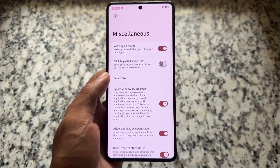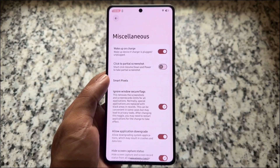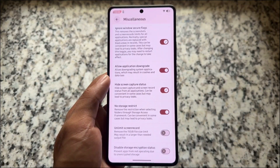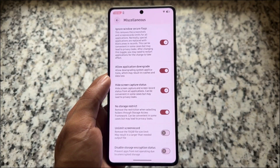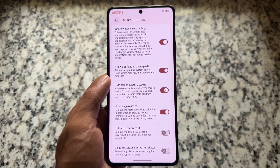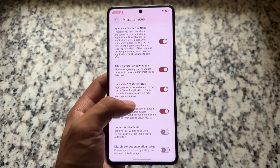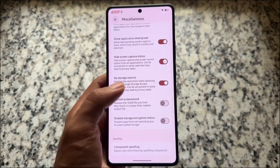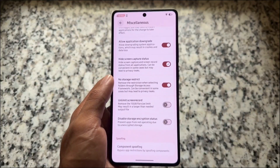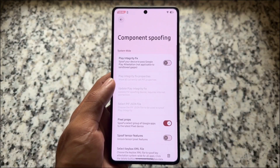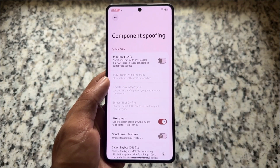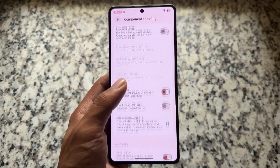Font customizations, icon pack customizations, icon shape, and so on — all these things are quite similar. The new preview UI which is part of Infinity X is not present here. We have security bypass features: application downgrade, hiding screen capture status, ignore window secure flags, and so on — all options are present, nothing is missing.